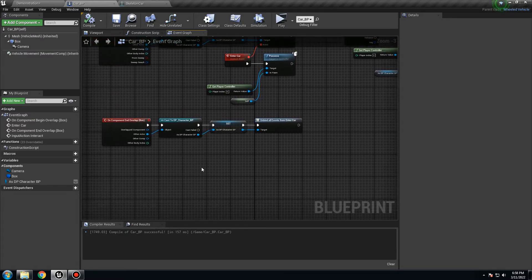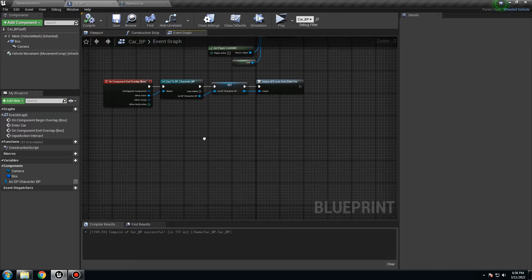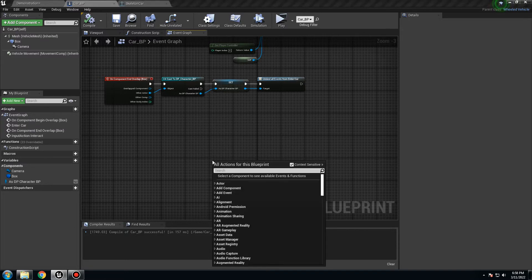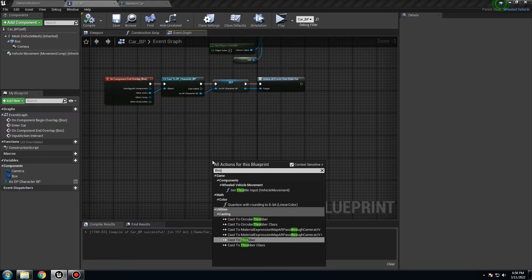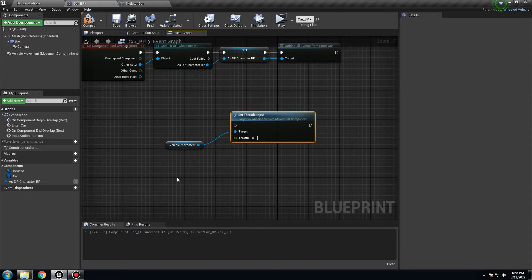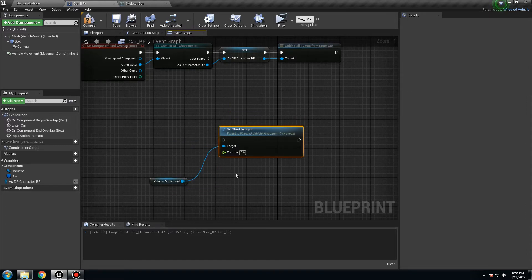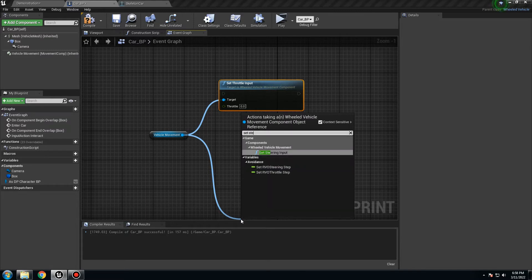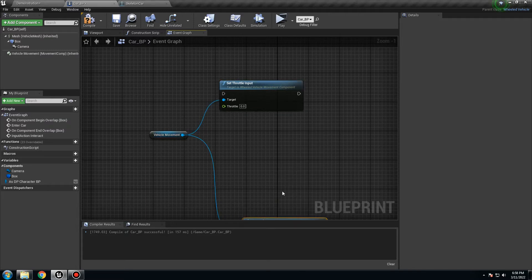Now we need to make the car move. The way you have to do it, you need to create a few nodes here. It's going to be throttle — right click, set throttle input. It's going to be like that. And another one: set steering input. Like that. But we need to create something that can drive these nodes.